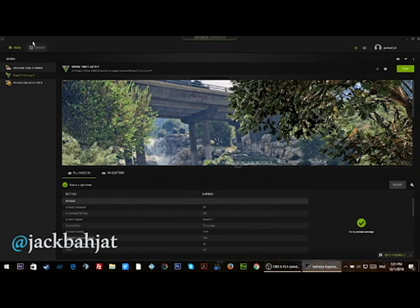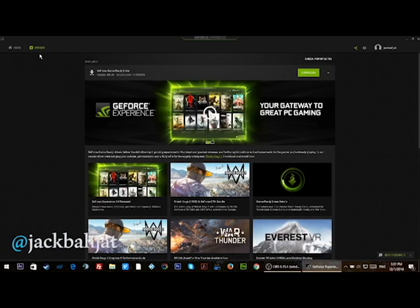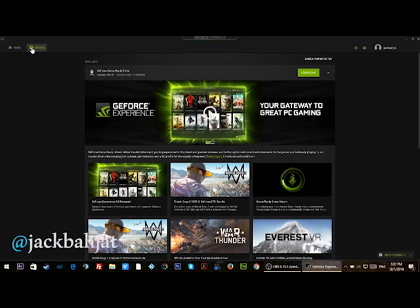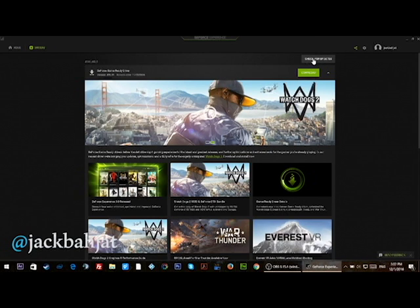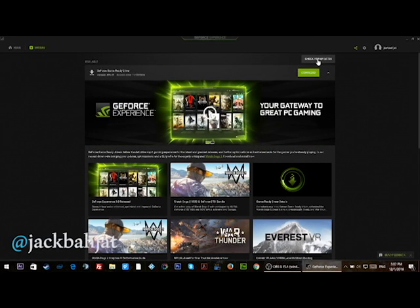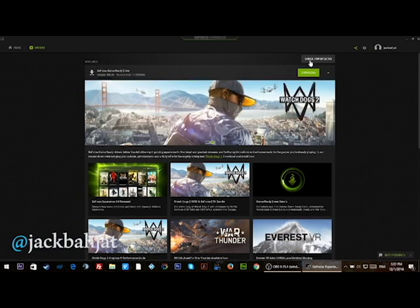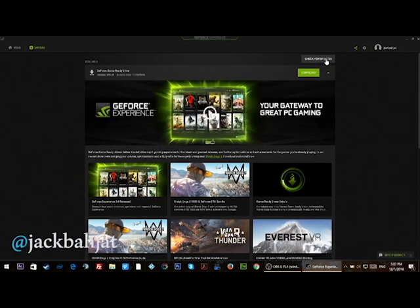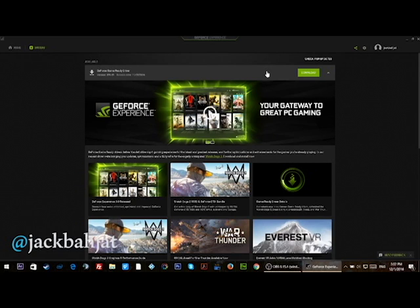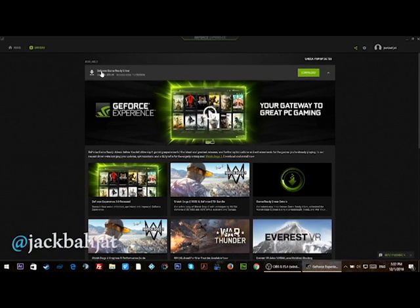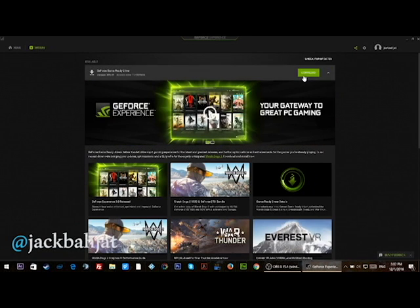I'm going to click on drivers, so one click on drivers up here and you can click on check for updates right there. Once you check for updates it will check for updates if there are updates available, and in this case I have an update available. You see that on the GeForce game ready driver.